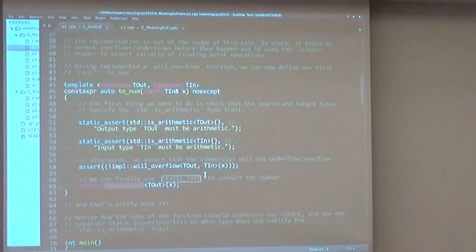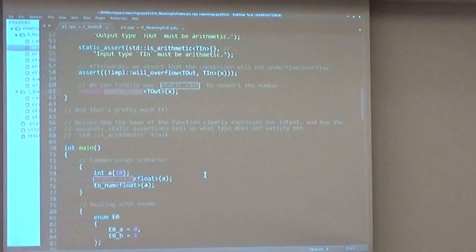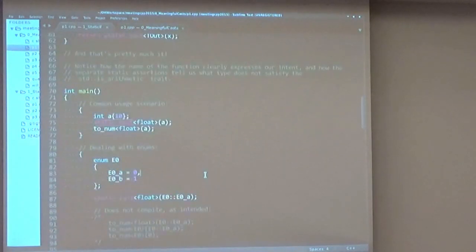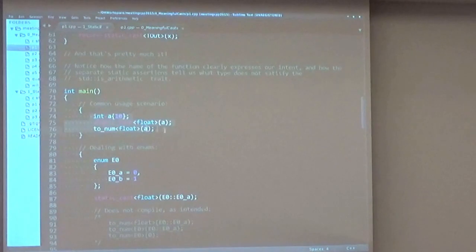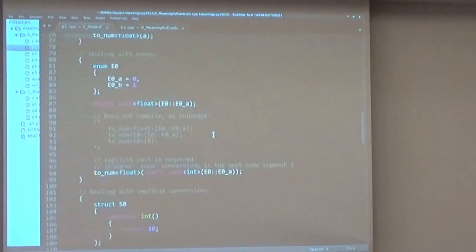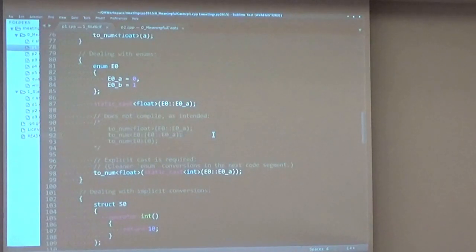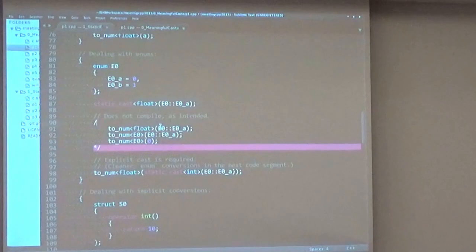And that's pretty much it. The idea is wrapping existing casts to make them safer and more strict. So in a common user scenario, we can see that for simple conversions there is no difference between static cast and to_num. But as soon as we get into the enum realm, you can see that it does not compile if we try to convert an enum to a number or vice versa.